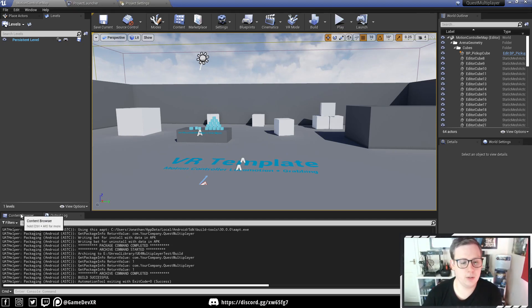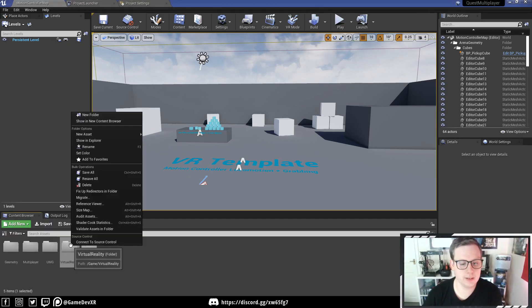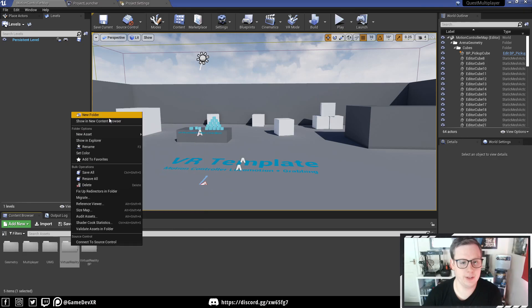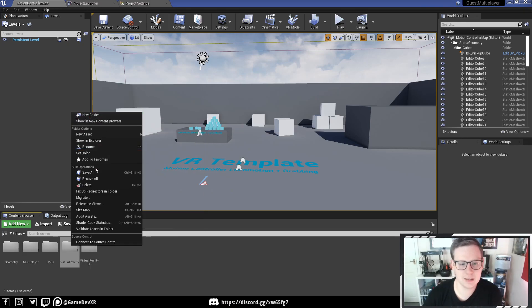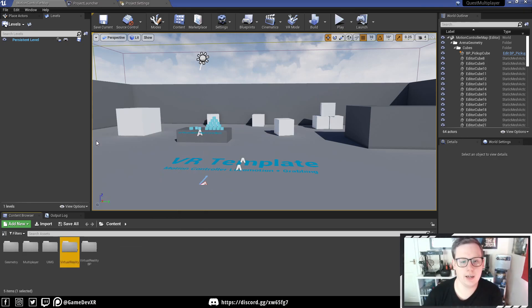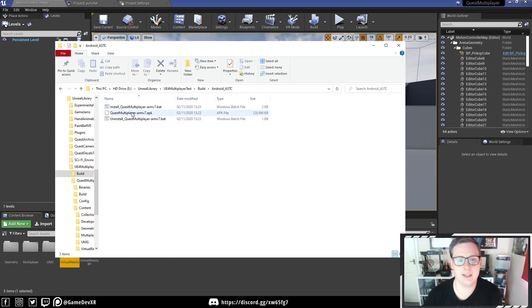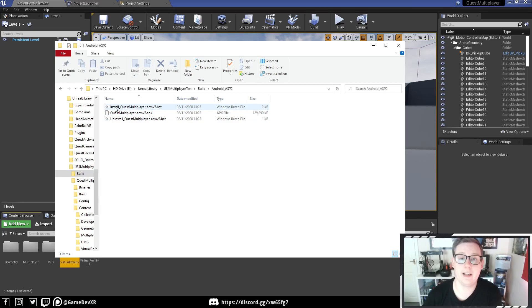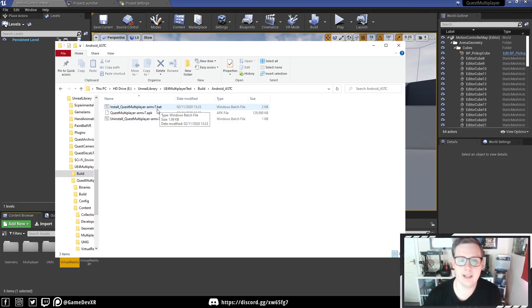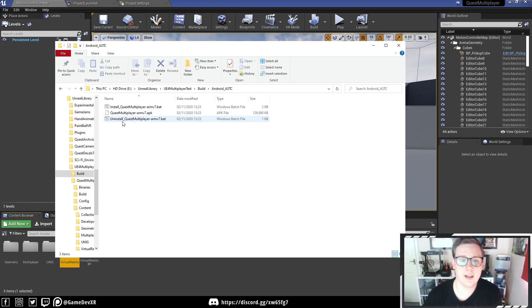So now, if we actually open up that folder where I saved it to, you should know whereabouts it is. I can go to Show in Explorer. I can find my folder, ASTC. And you can see here, we've got three files. We have InstallQuest multiplayer armv7, we've got our APK, and we've got our Uninstall.